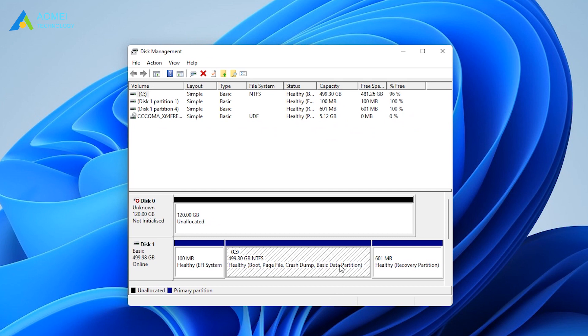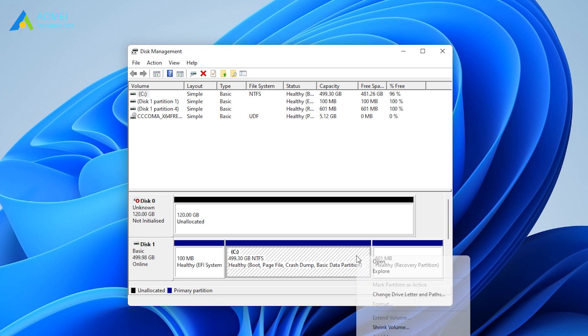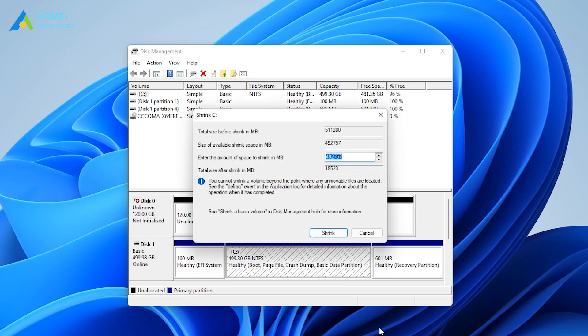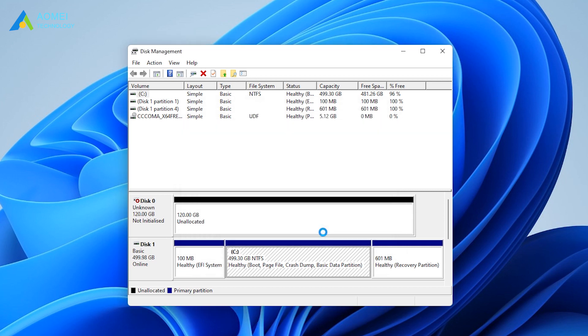If Windows always occupies the entire partition, you can shrink volume to generate unallocated space. Right-click the system partition and select Shrink Volume. Enter the amount of space to shrink in megabytes and click on Shrink to continue.